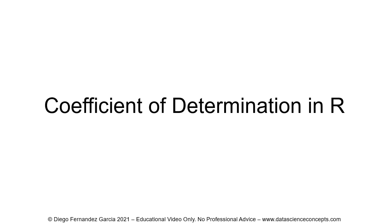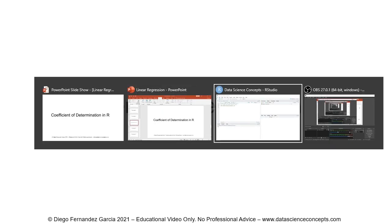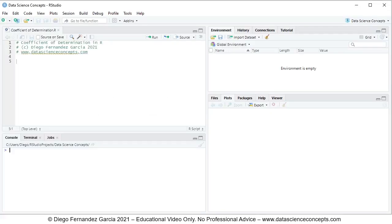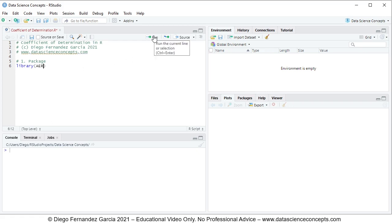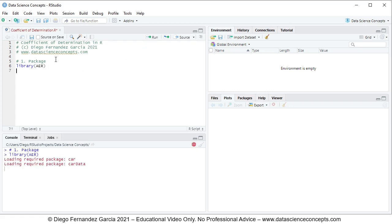Let's go into R Studio. The first step is to load the corresponding package. We load the package using the library function, and for this video we'll be using the aER package for the data. To run that code line, we click Run or press Ctrl+Enter on the keyboard, which are equivalent.